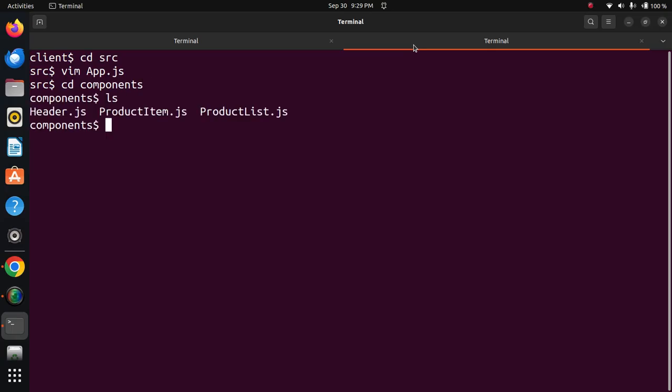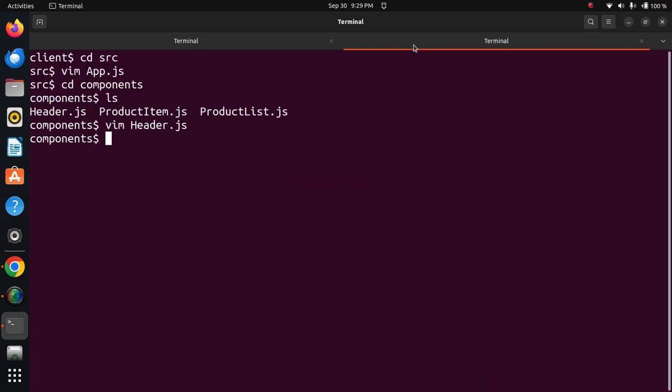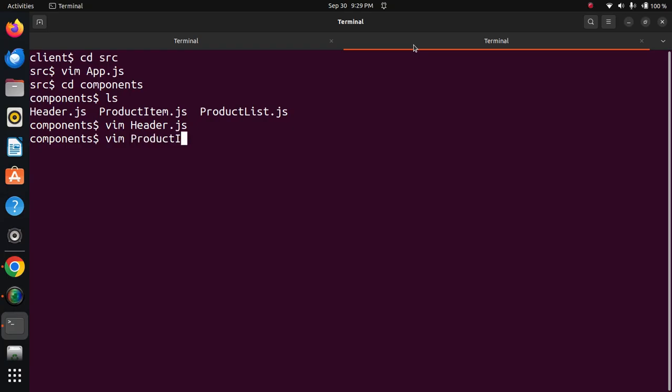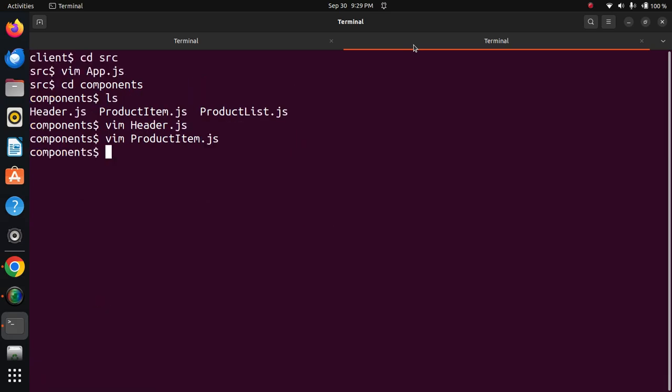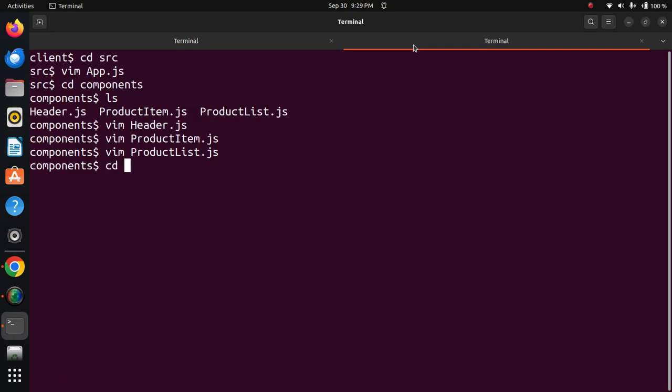In the components directory, we have header.js, product item.js, and product list.js. Now I will execute the program.